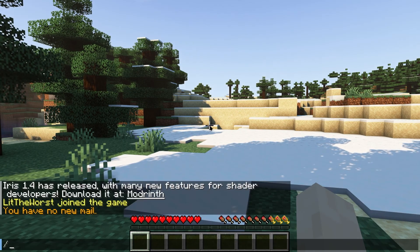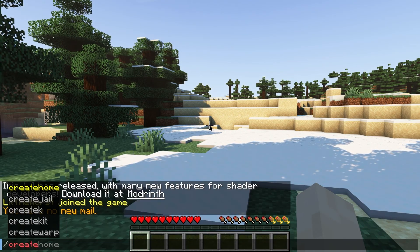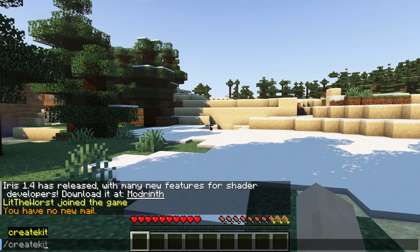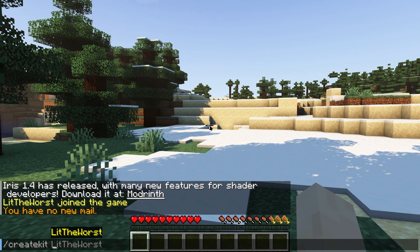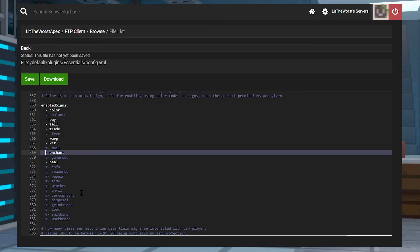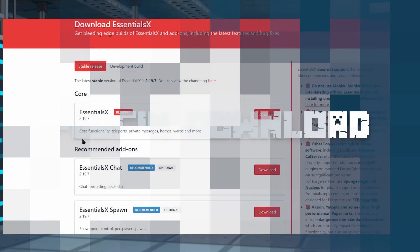It has a ton of unique features that are essential to your server. It's highly customizable with its many configuration files and commands that allow you to fully control how it appears or acts in game.